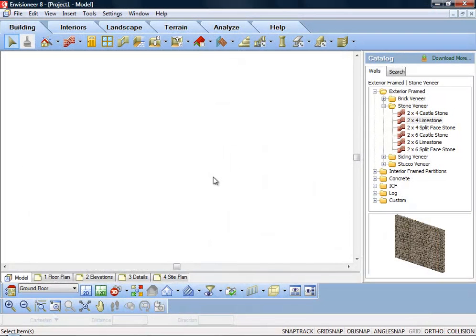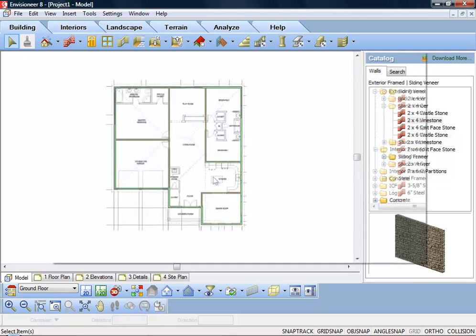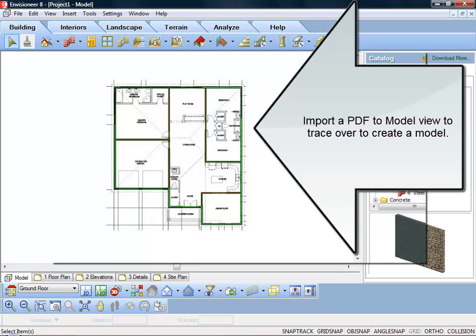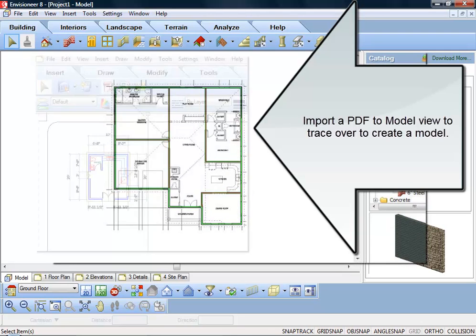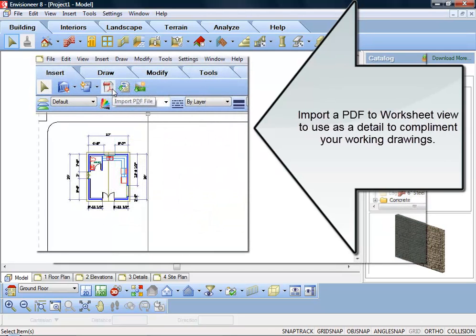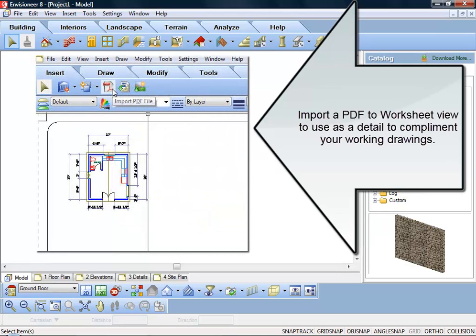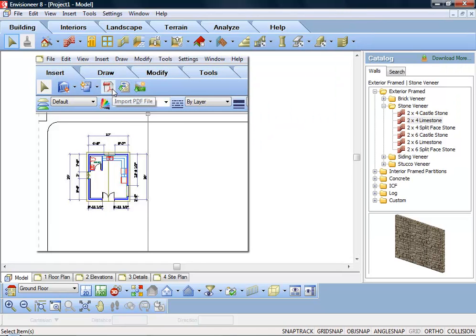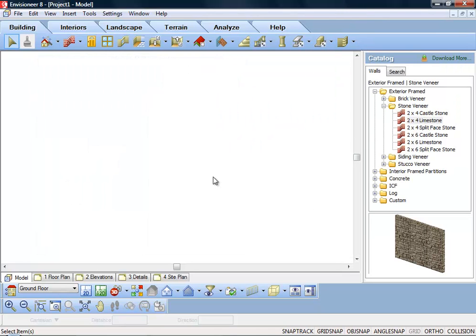With CADSoft software, you can use the import PDF file to import the contents of any PDF file into your work. If you bring in a PDF file to model view, then you can use it to trace over it to build a model. If you bring in a PDF to the worksheet area, it's an excellent way to add details to your working drawings.